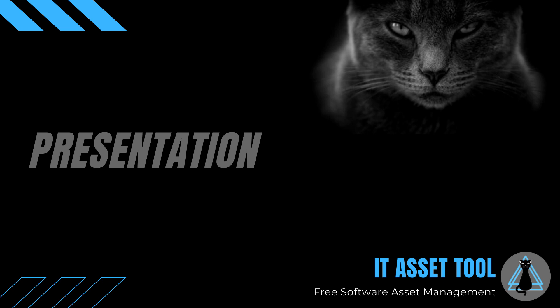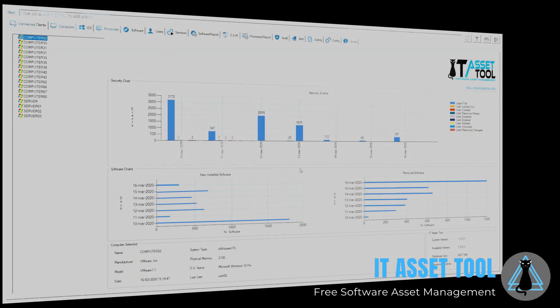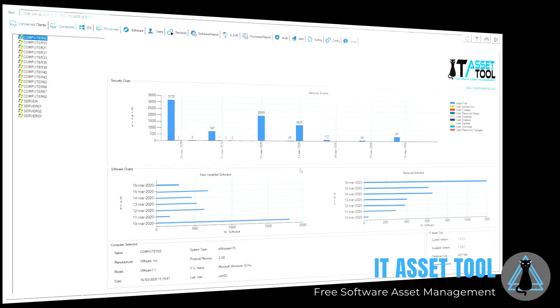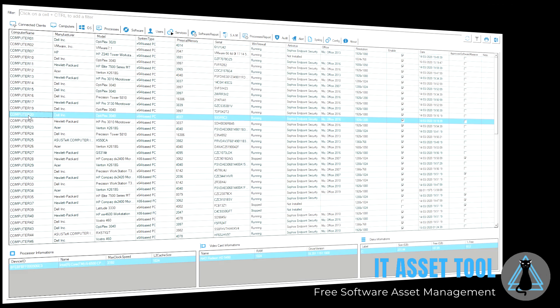IT Asset Tool, the free software asset management. A quick scan of your network will allow you to manage your assets.